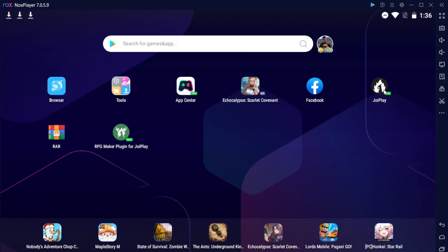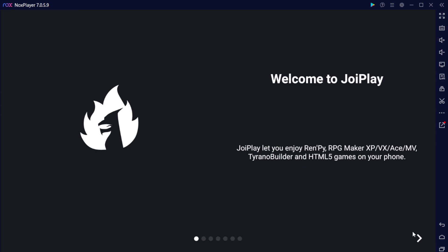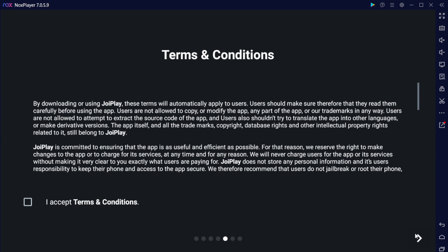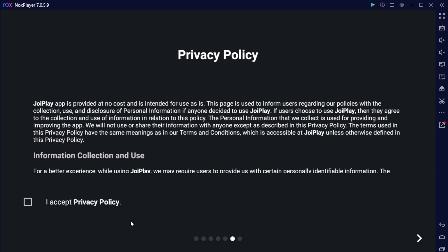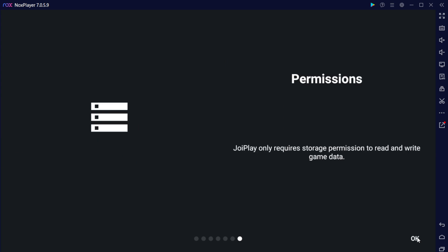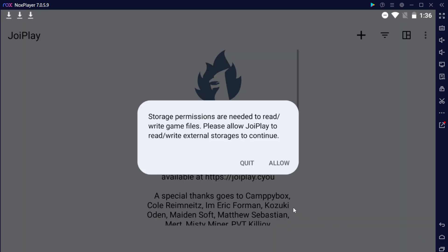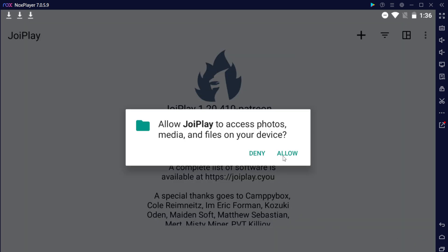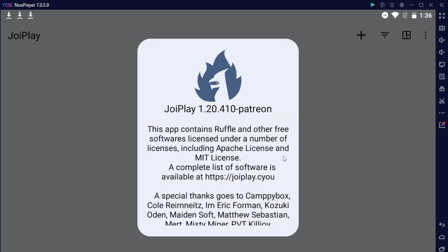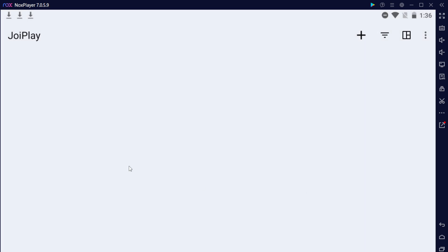But now you should see JoyPlay and RPG Maker on your home. So let's go ahead and click on JoyPlay, and let's go through to the very end and accept any of the terms and conditions that they want you to accept. Then from here, go ahead and hit allow, give them permissions to your folder, and bam, you're on JoyPlay.